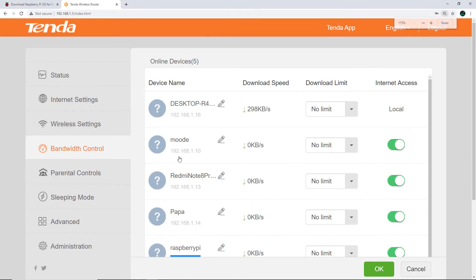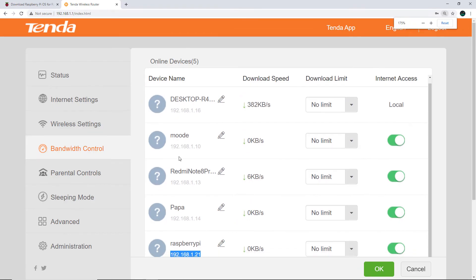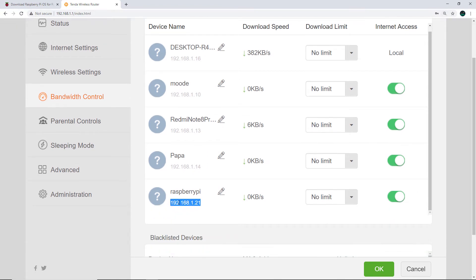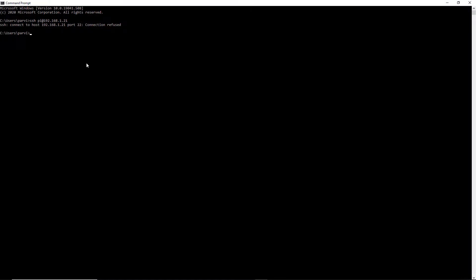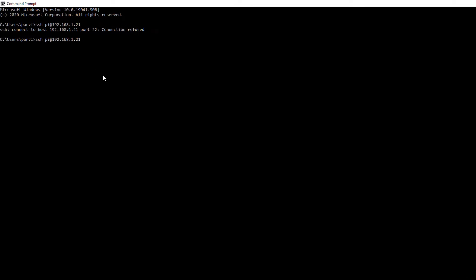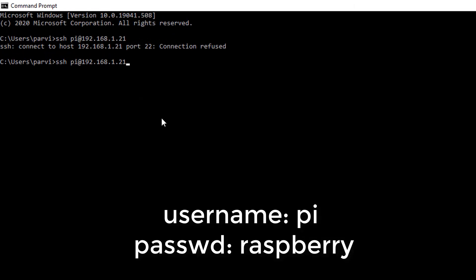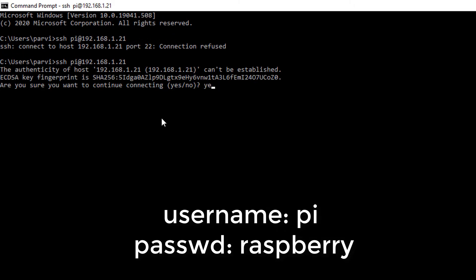Here you can see my router configuration page, and the IP address of my Raspberry Pi is 192.168.1.21. If you're using Windows 10, you will have to type into the terminal: ssh pi@192.168.1.21 — that will establish the SSH connection to the Raspberry Pi.